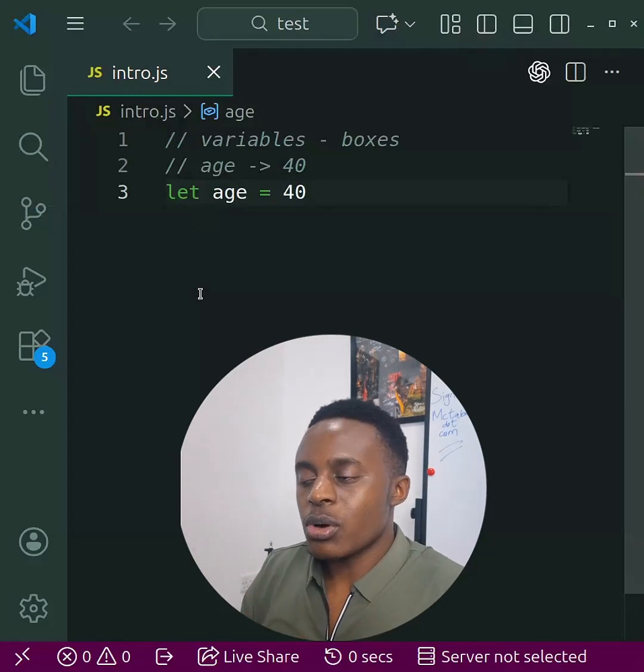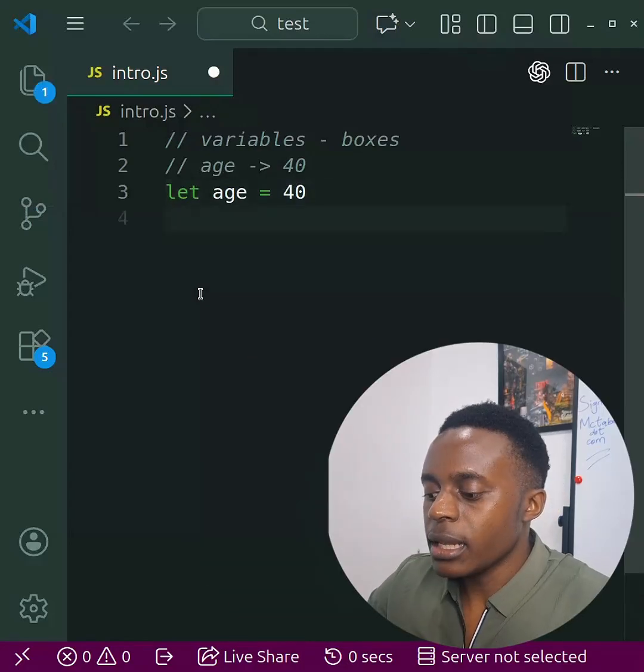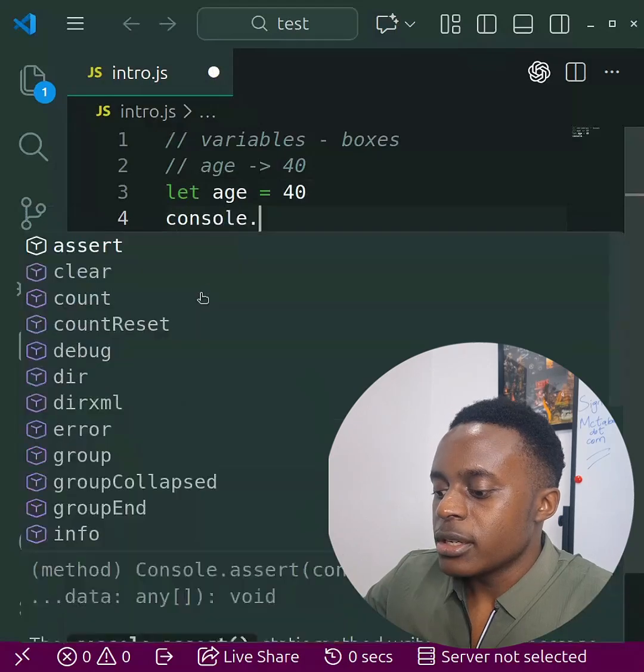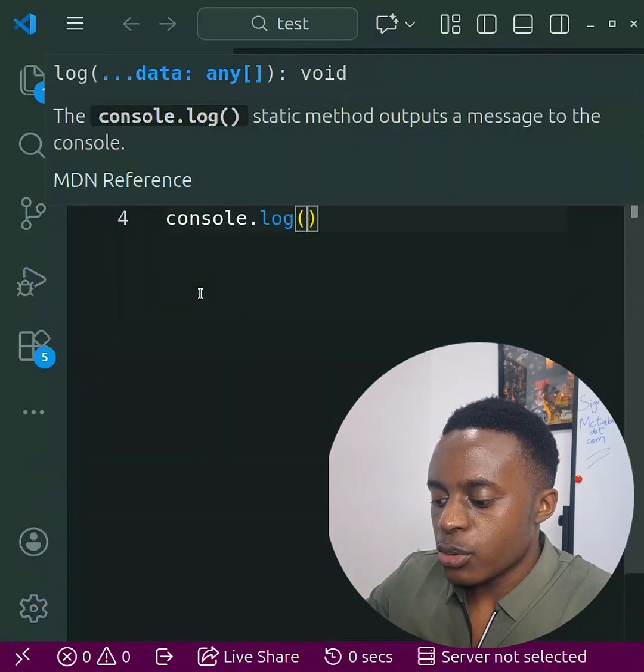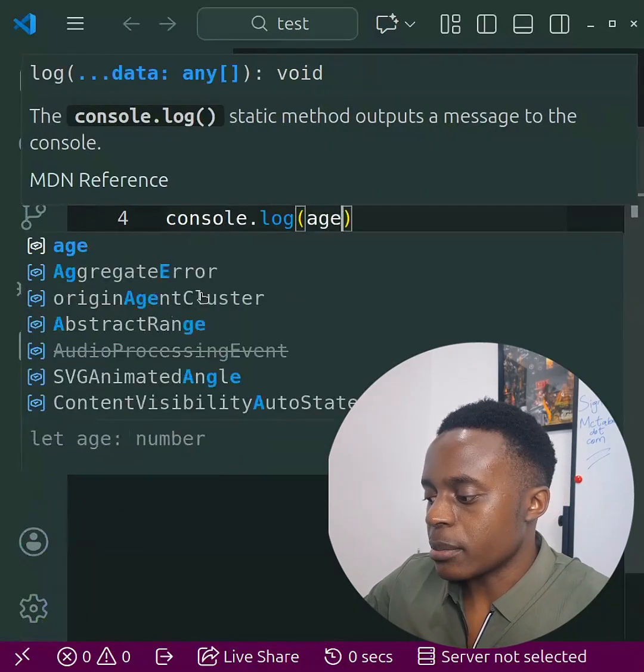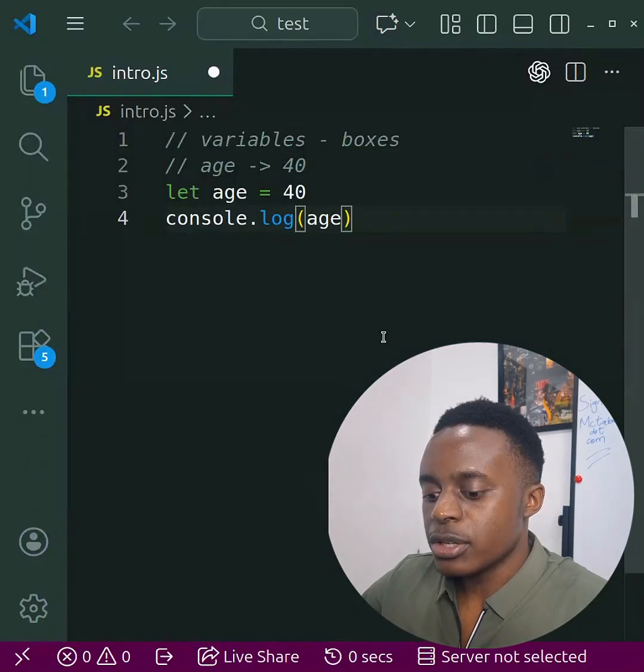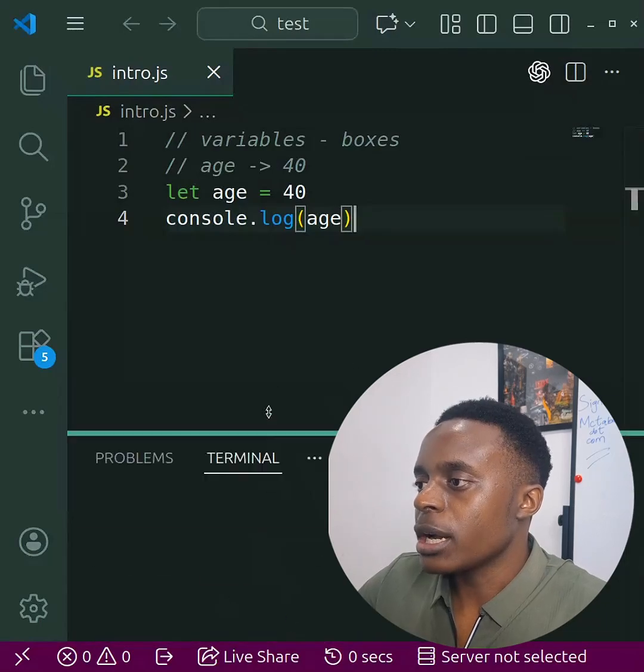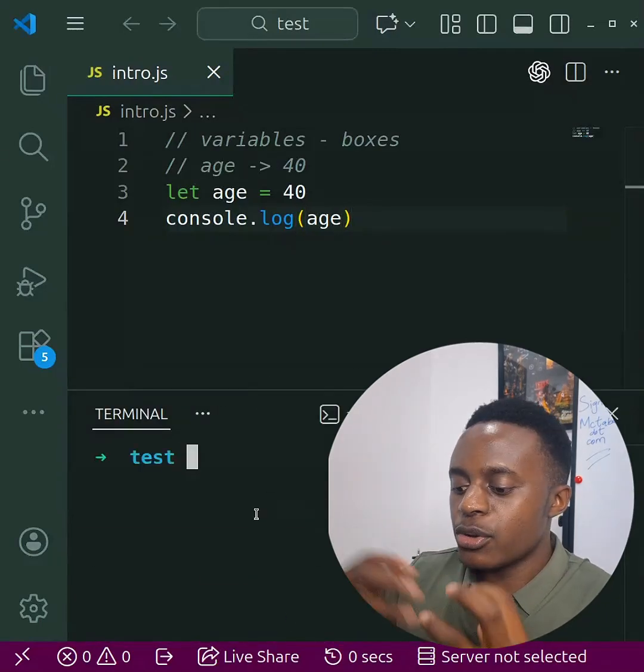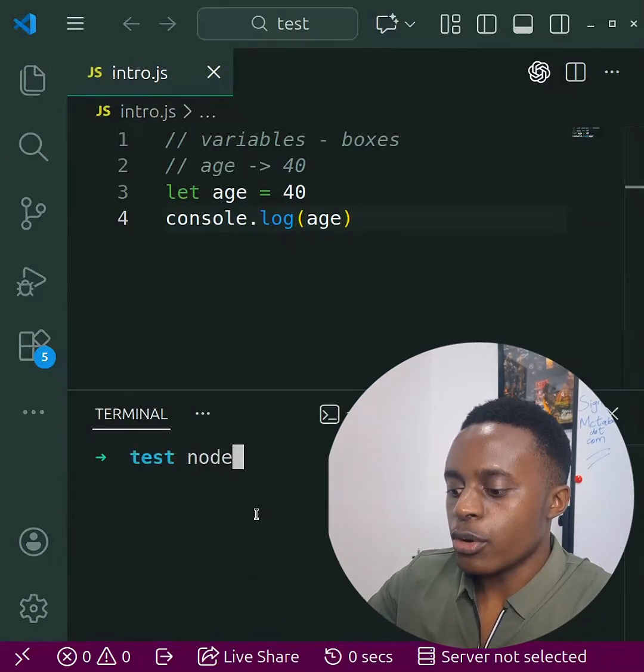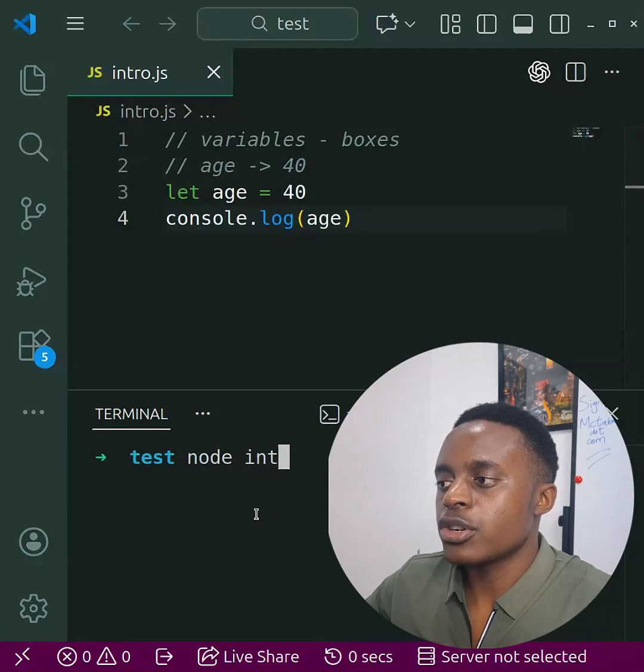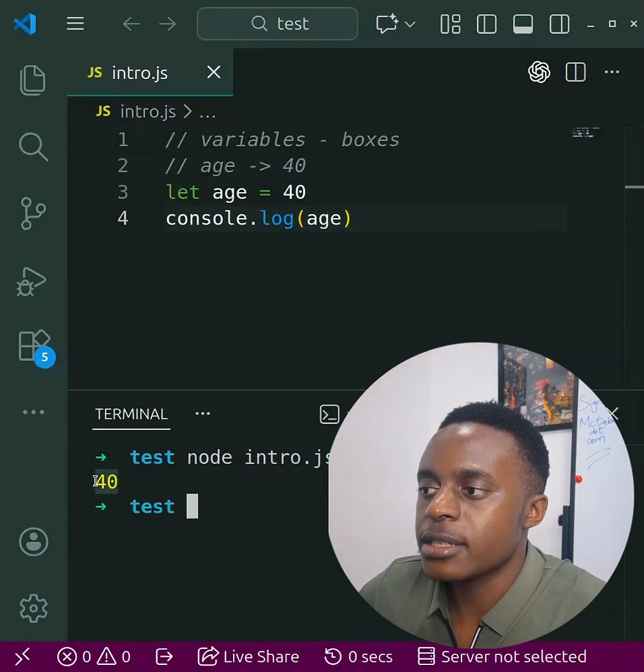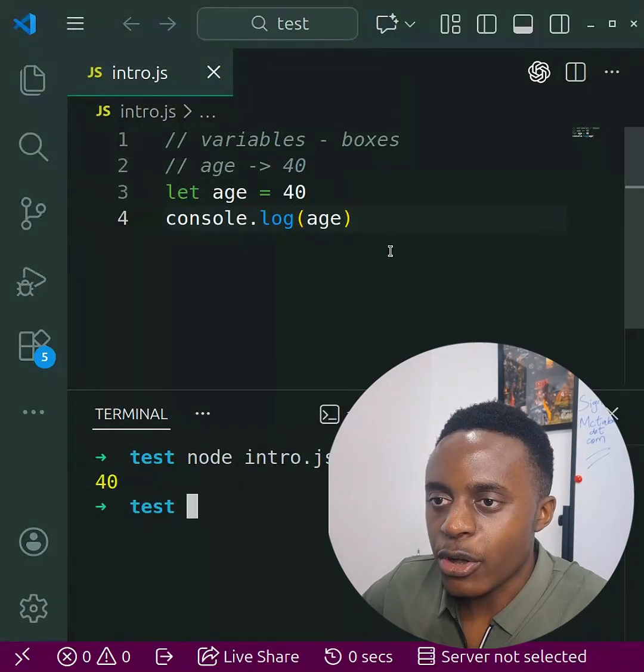The next thing you can do here is just try to print this out. We use console.log to print something in JavaScript. Once you do this, you can save it and pull up the terminal here quickly. Because you've already installed Node, you're typing 'node intro.js' and as you can see it prints out the age here, which is 40.